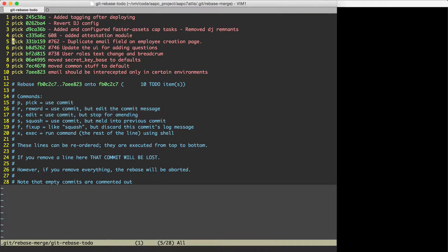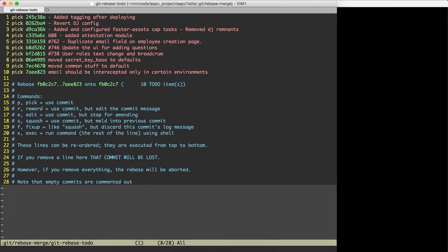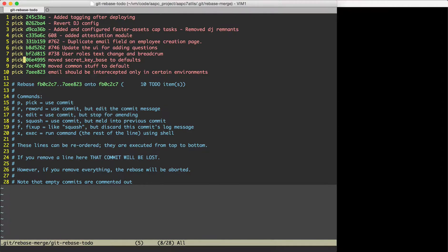The way these commits are handled by git is that they are handled from top to bottom. So the first commit which we are really interested in is this one.